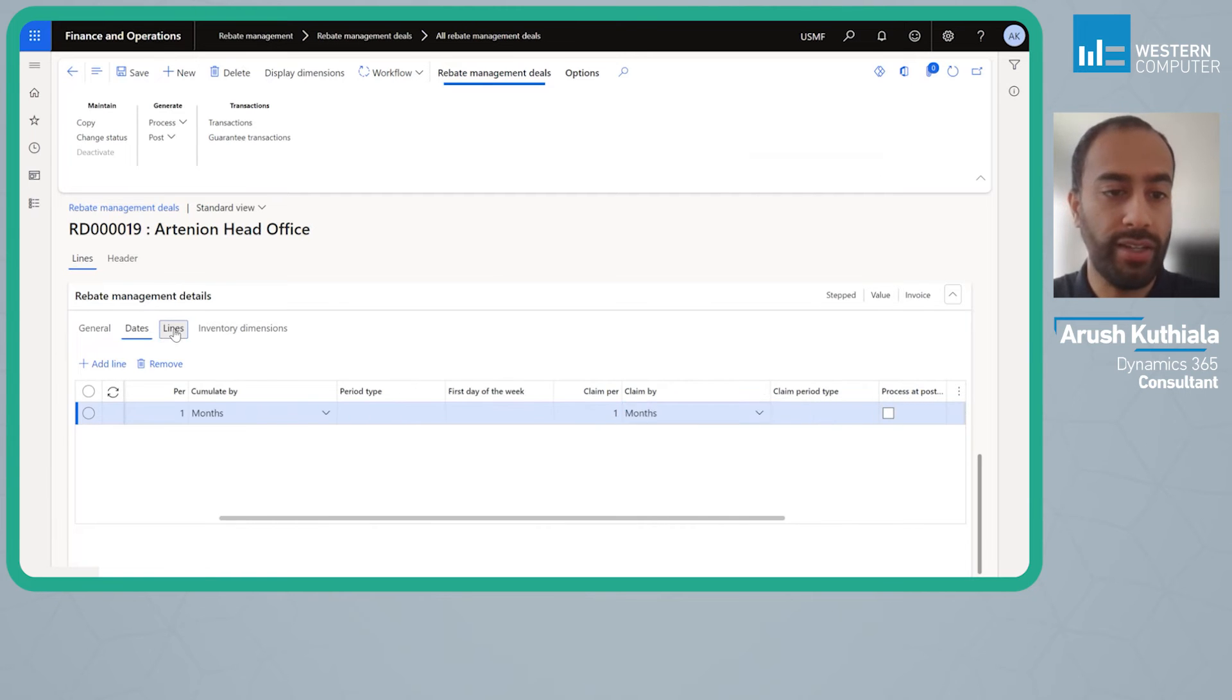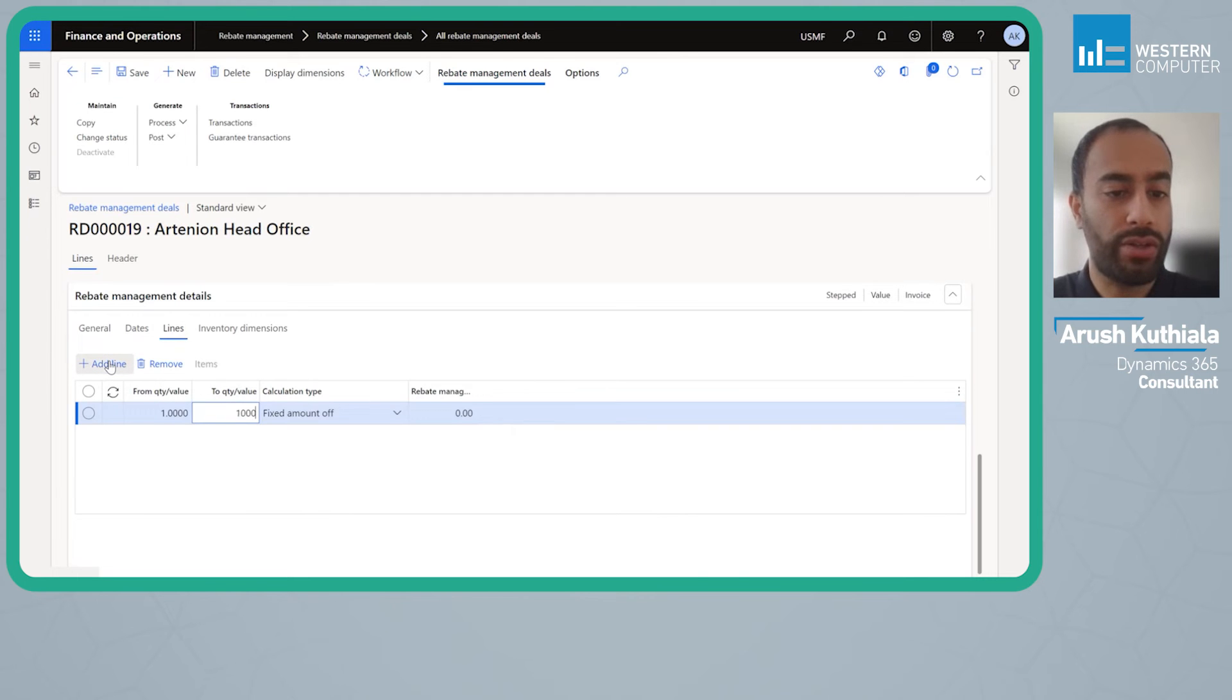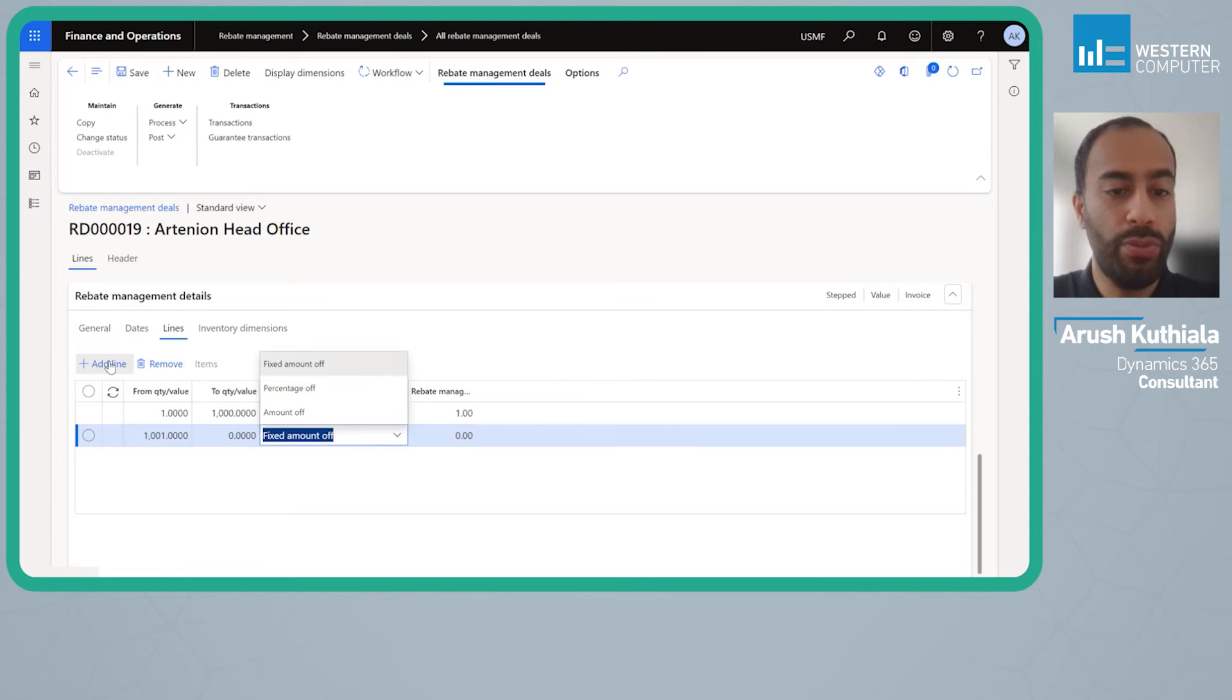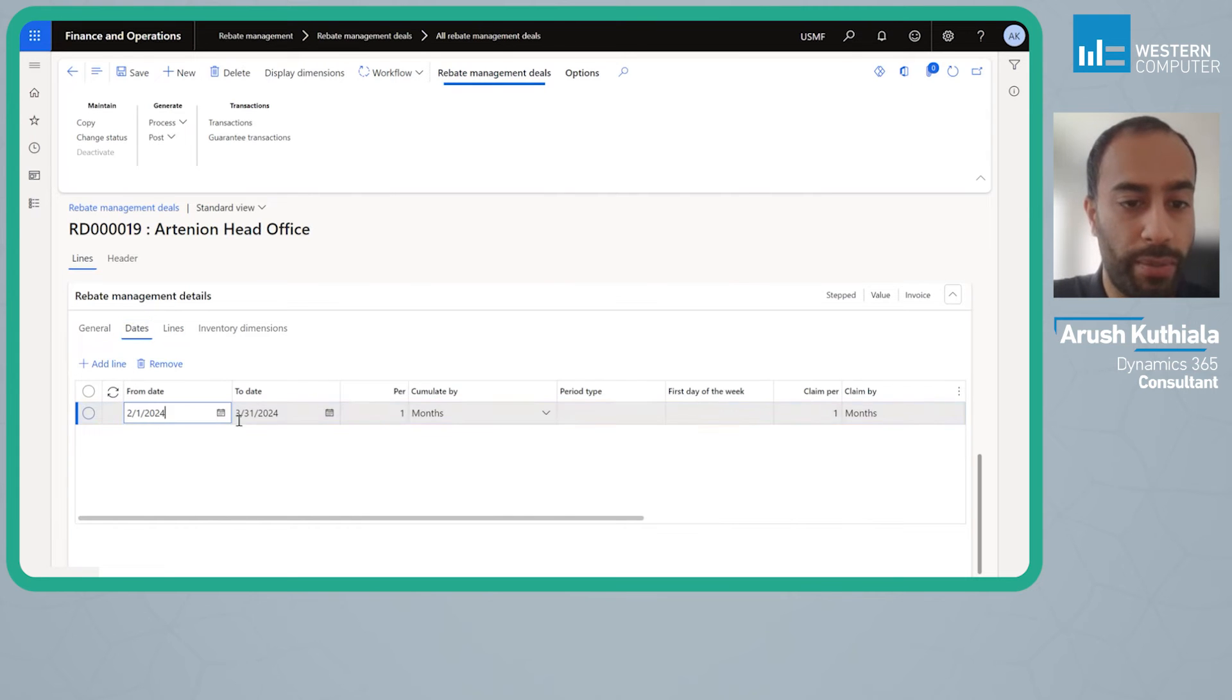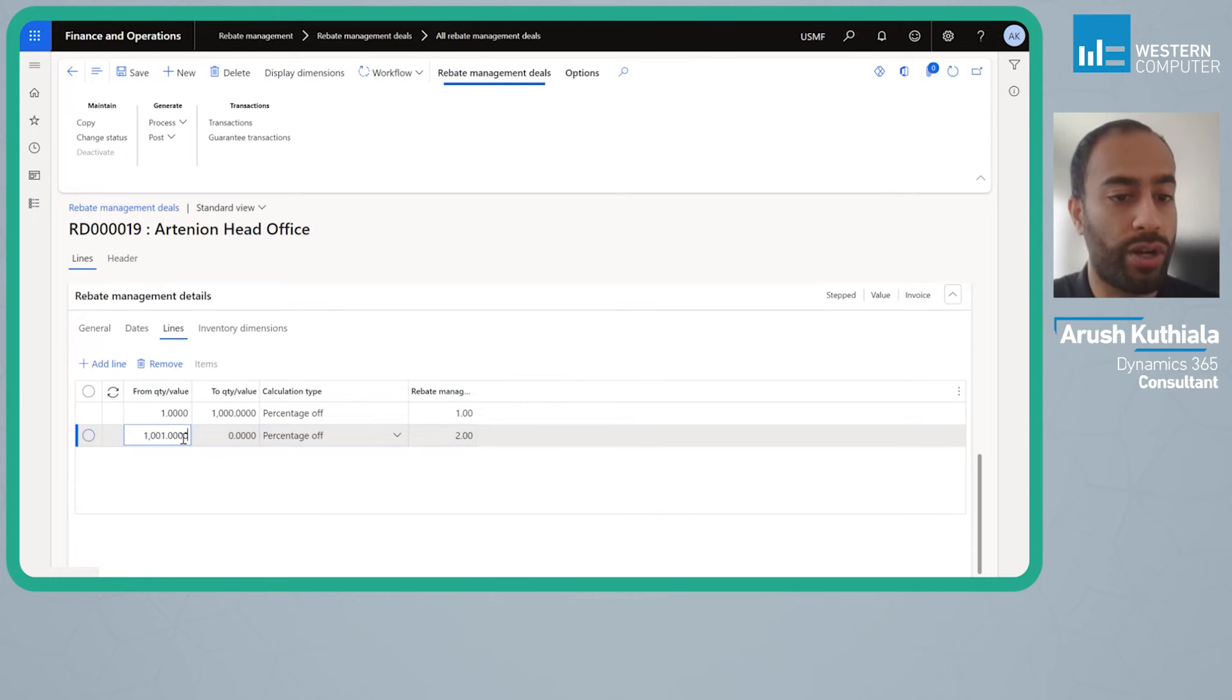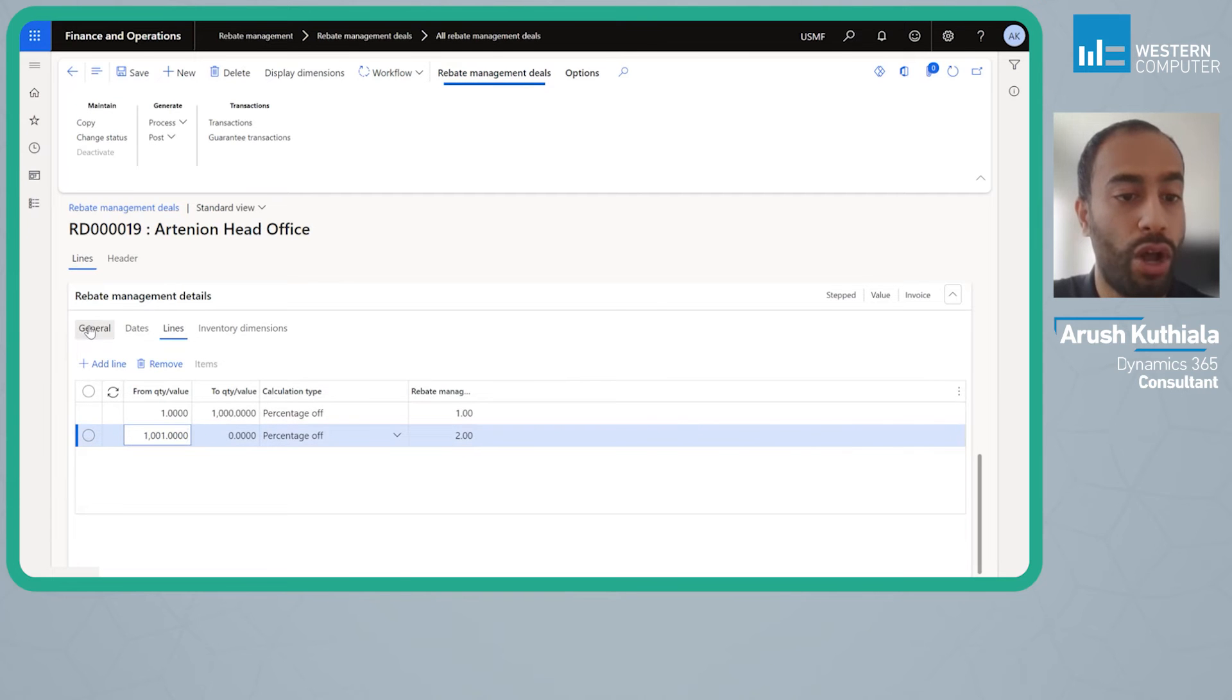Let's get to lines. I'm going to say from one to a thousand dollars you get a one percent discount and over a thousand and one you get a two percent discount. First, accumulate by, which was every month, means that I have one month worth of orders to hit this one thousand and one dollar threshold. If it takes me seven orders but they're all in the same month, if I cross that threshold I start getting the two percent off.